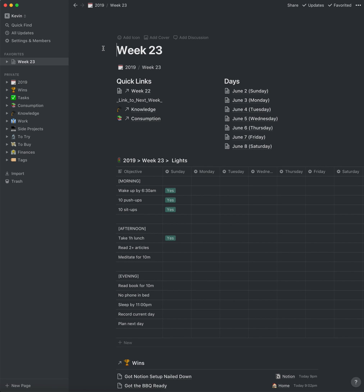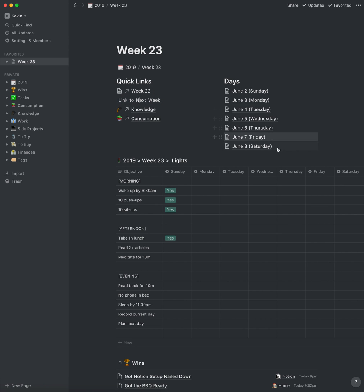What we're looking at right now is my week page. On this page I've got a section for quick links — just quick links to other pages. I end up sticking links to previous weeks so I can go back quickly, and eventually I'll have the next week here as well in this placeholder. I also have a section for the days of this week, and each day is just another page — they're all basically the same page.